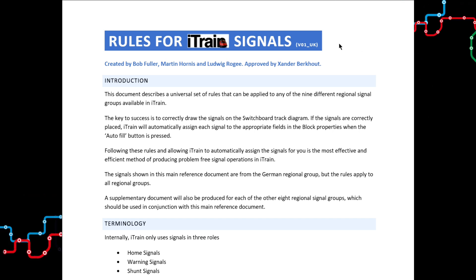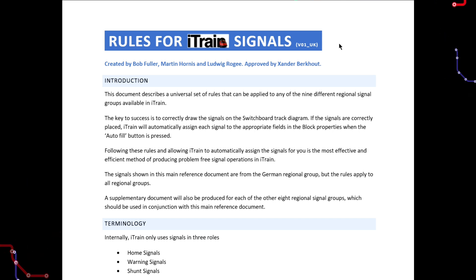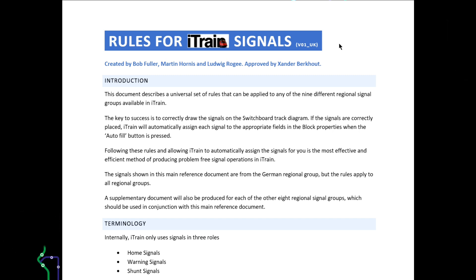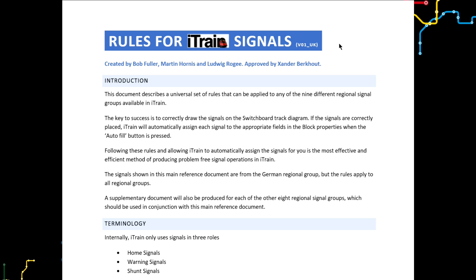Our goal in creating this document was to see if it was possible to create a universal set of rules for creating signals in iTrain that can be applied regardless of which of the nine regional signal groups you are using.